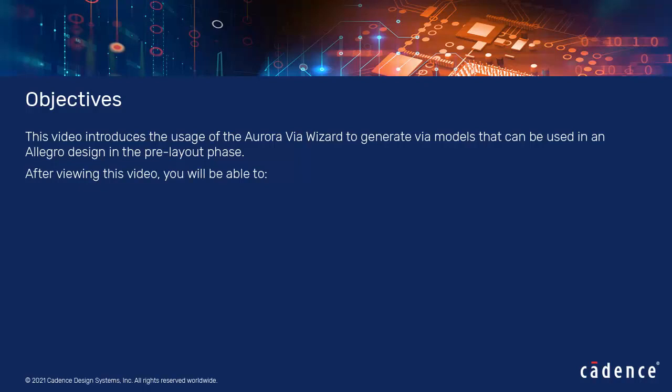After viewing this video, you will be able to place a VIA block, define the VIA structure, and generate the VIA model.